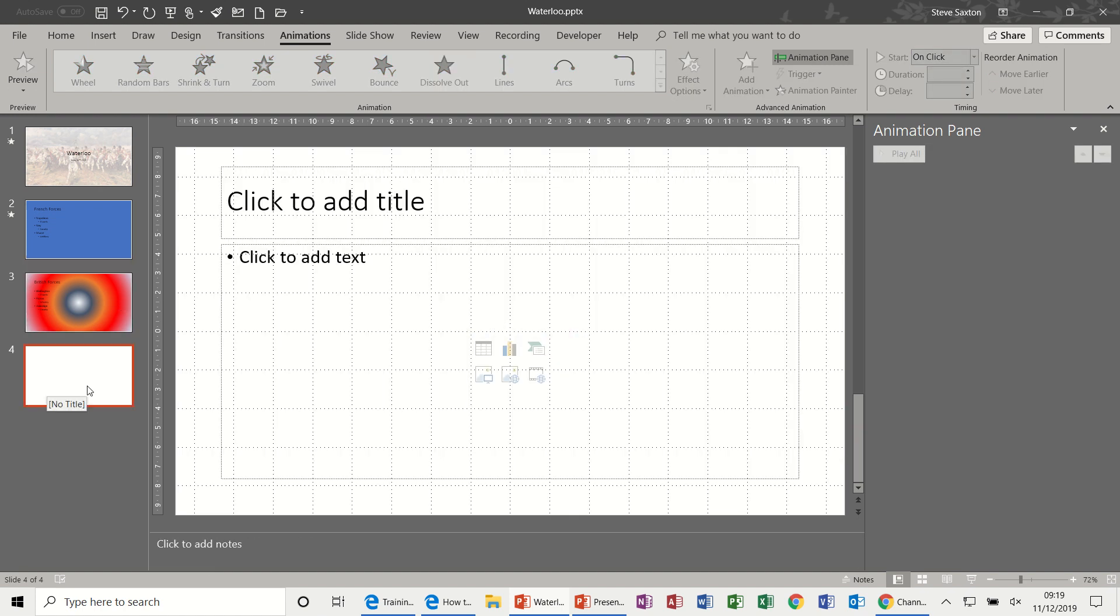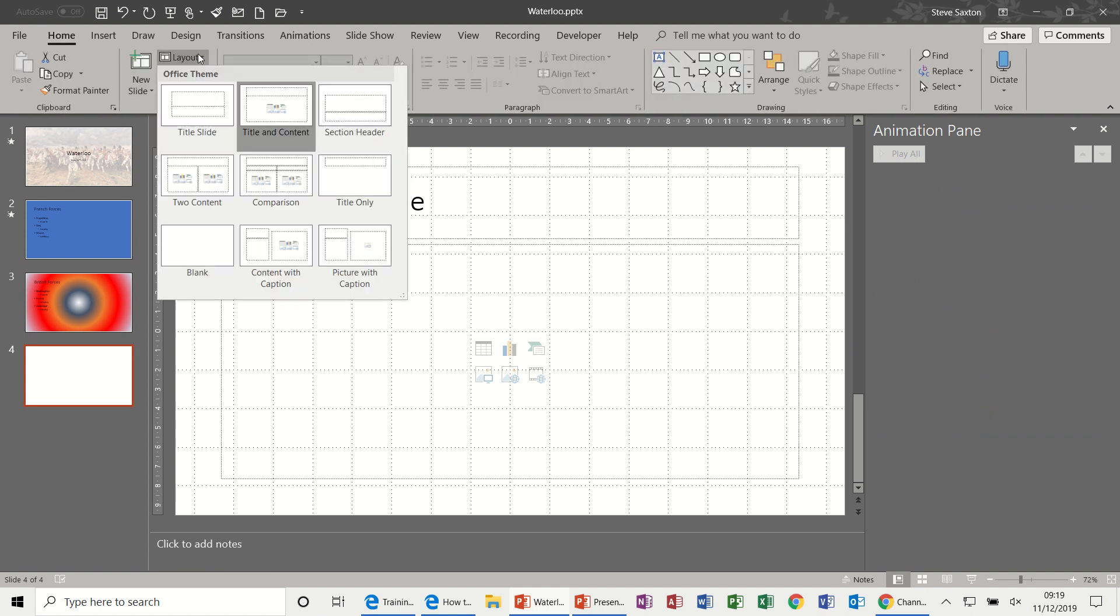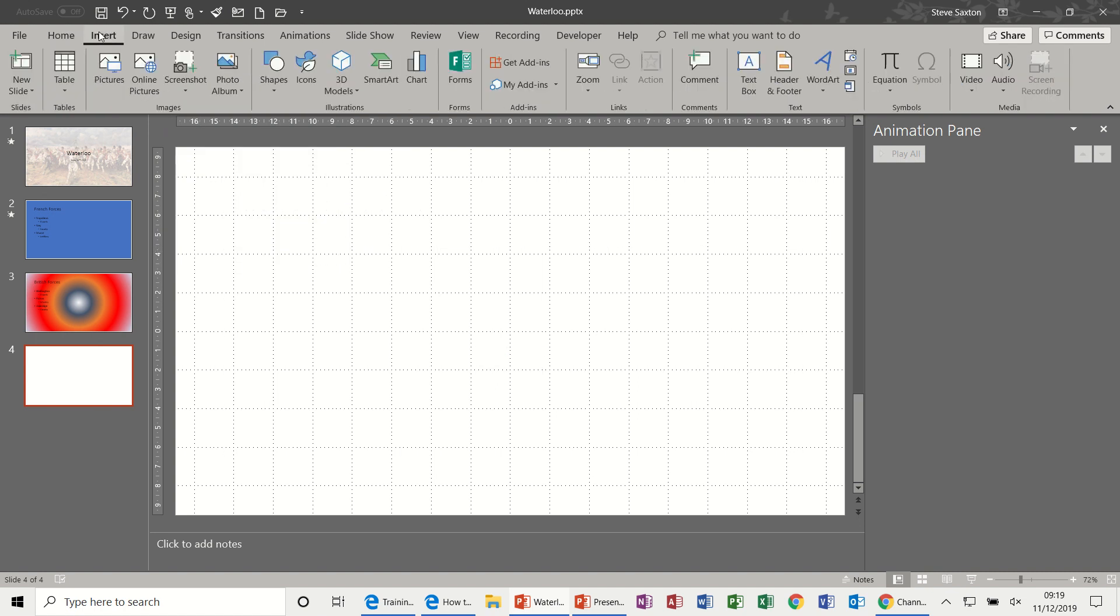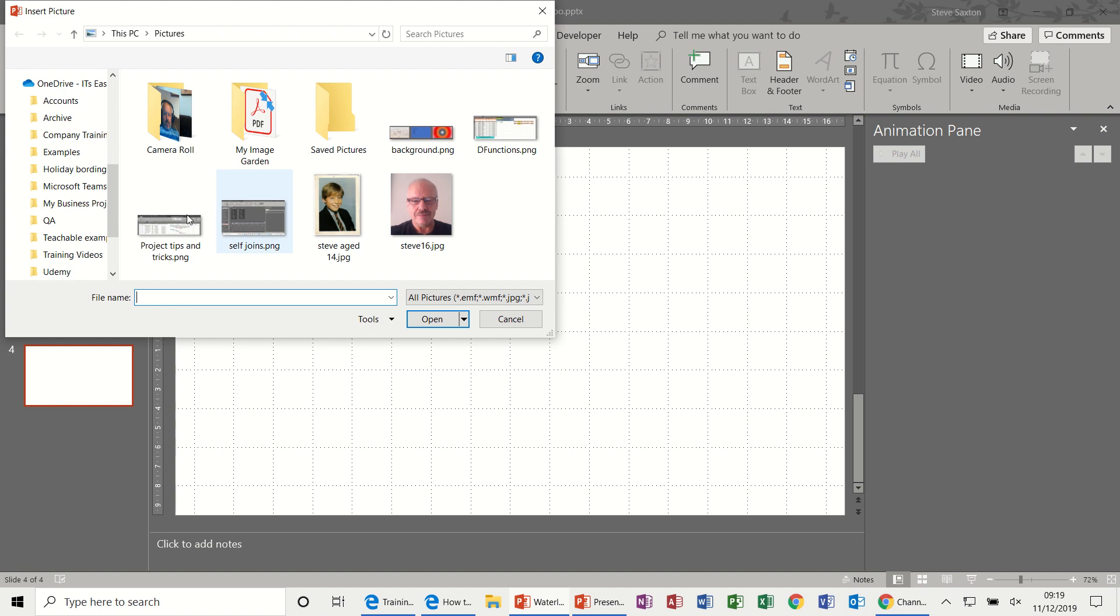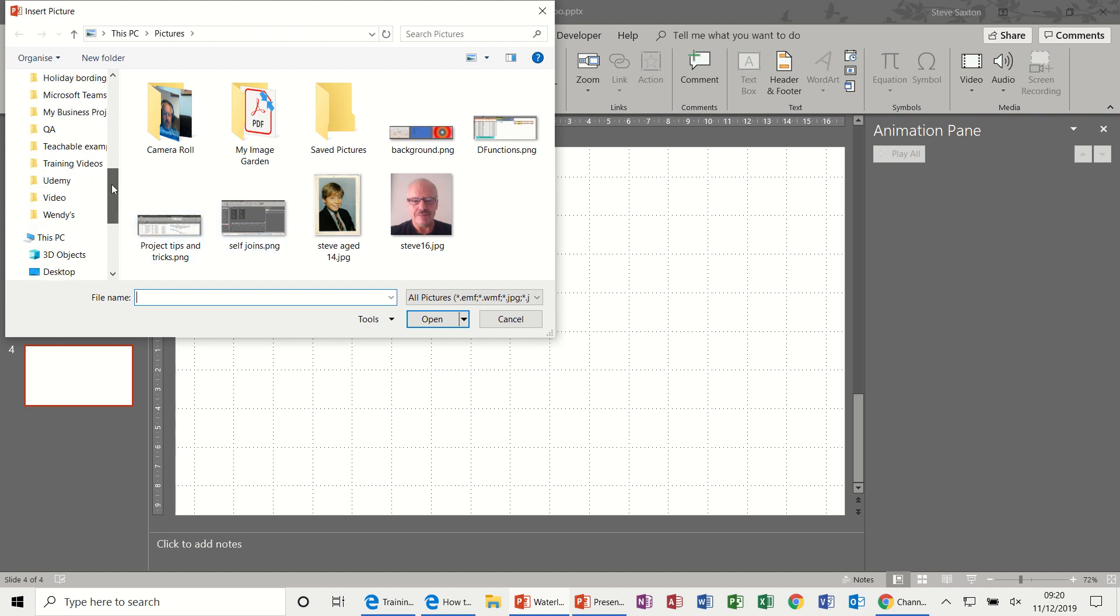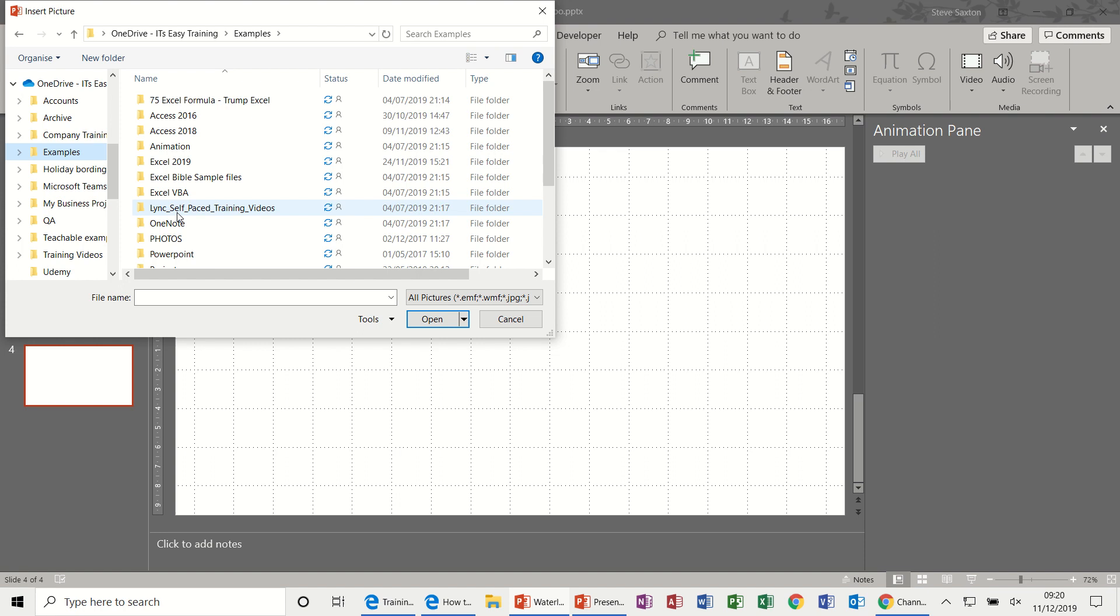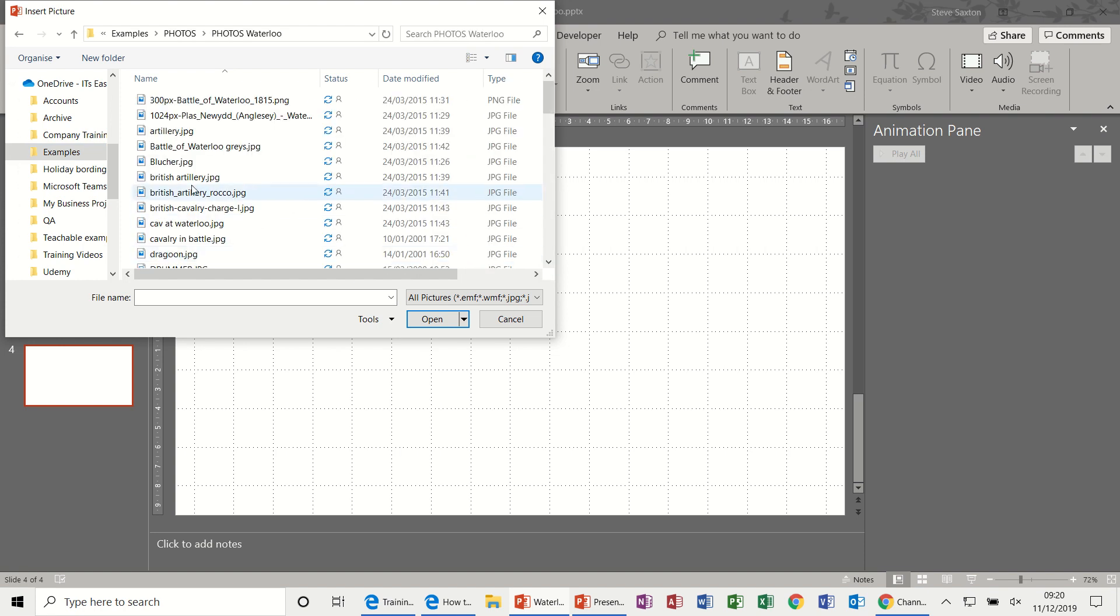So that's how you do that sort of animation. Now the other animation which we haven't looked at, I'm just going to get myself a blank slide, is the Motion Path. And to do that, let me just get rid of these boxes. So layout, blank. And then insert a picture. So I need to just get some photos. Waterloo photos, dragoon.